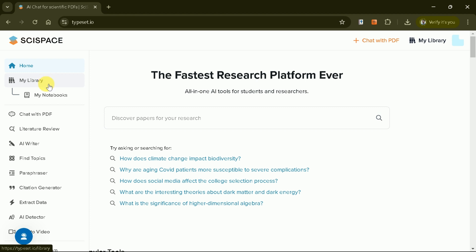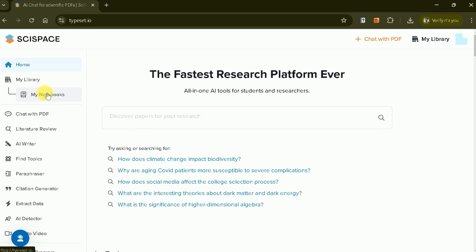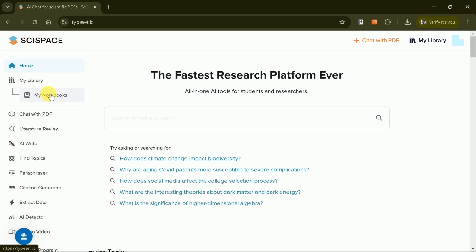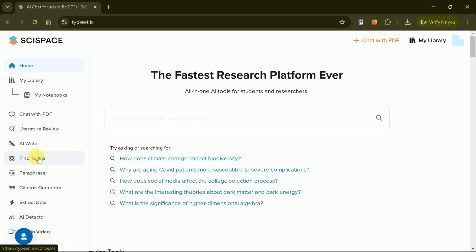These include My Library, where you can save and organize your notes, and tools like Chat with PDF, Literature Review AI, AI Writer, Topic Finder, Paraphraser, and Citation Generator.